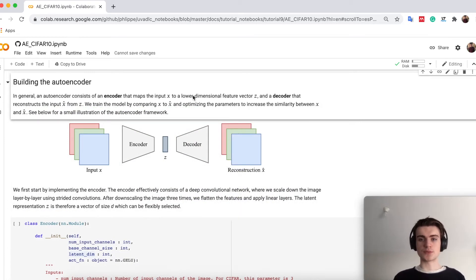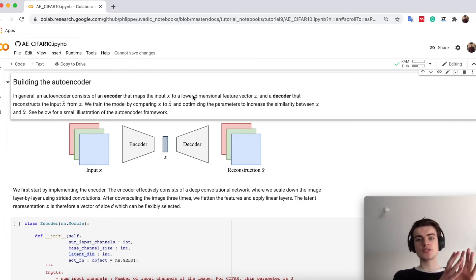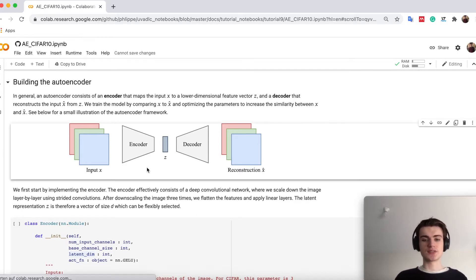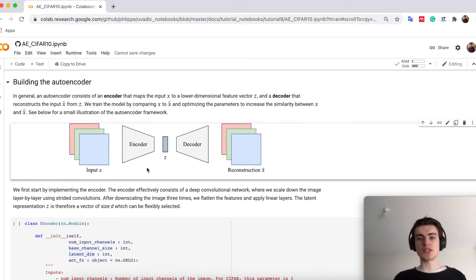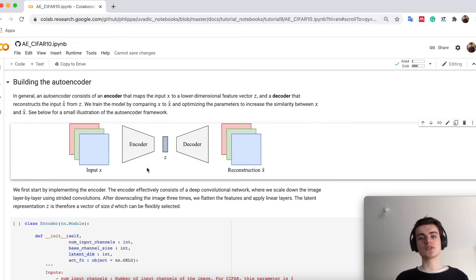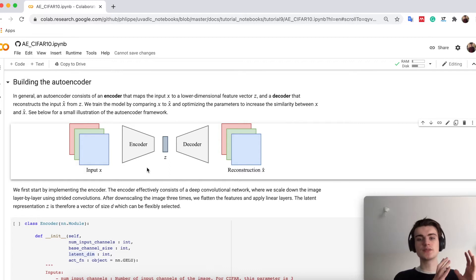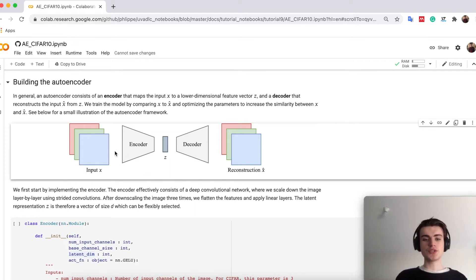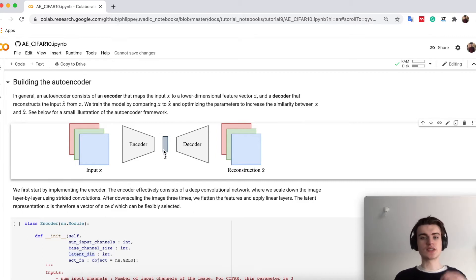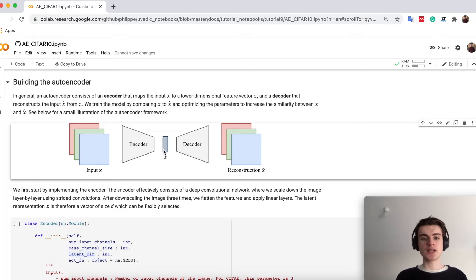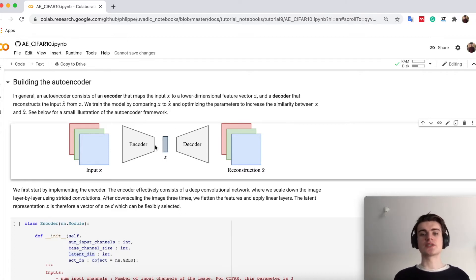Autoencoders are built up from two parts. We have an encoder and a decoder visualized in this image. We take an input image, which can be arbitrary shape. Here we focus on CIFAR. We push it through the encoder, which is a CNN, which could be anything we have used before for CIFAR classification, like ResNet. The output here is instead of classes, it's just a feature vector.